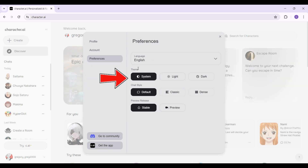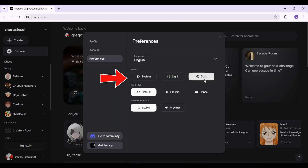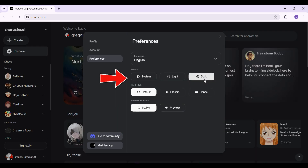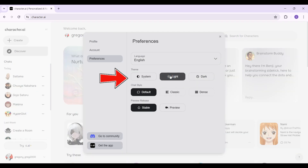In the Preferences tab you can change the theme of your Character.AI account. Right now it's set to System. To enable dark mode, simply click on the Dark Mode button. And there you have it! If you want to switch back to light mode, just retrace the steps and click on Light Mode.